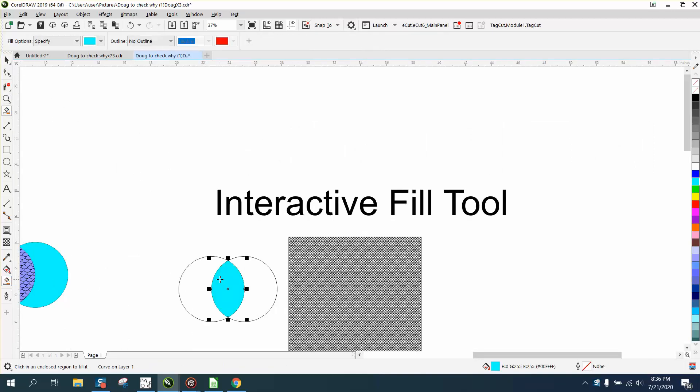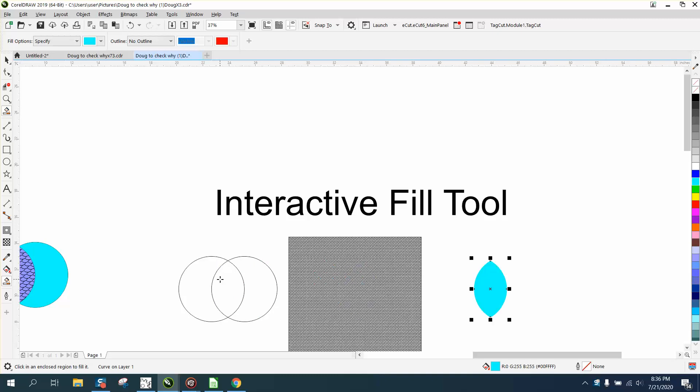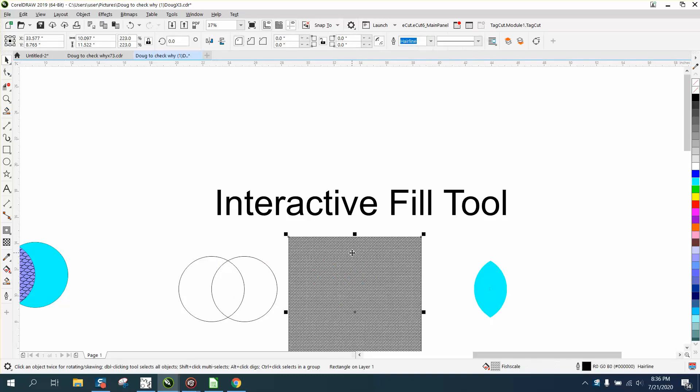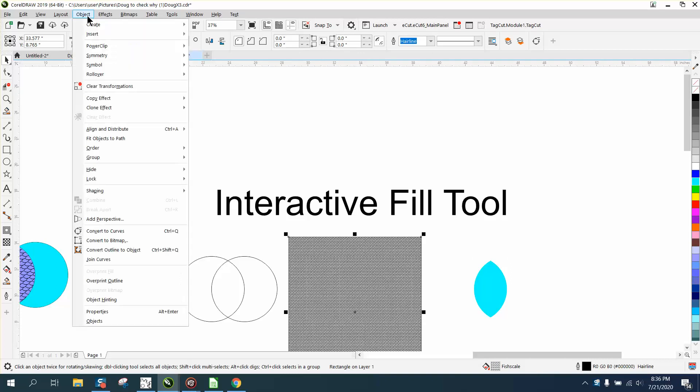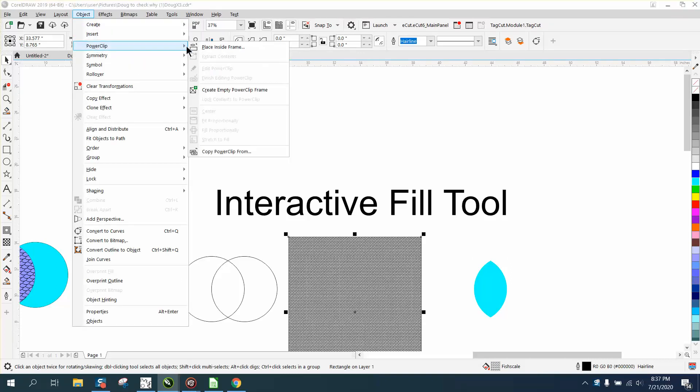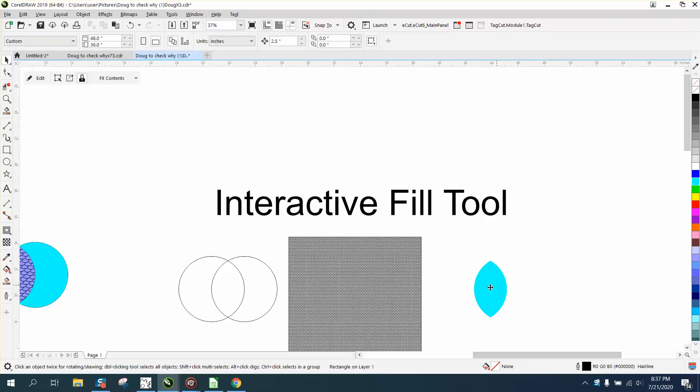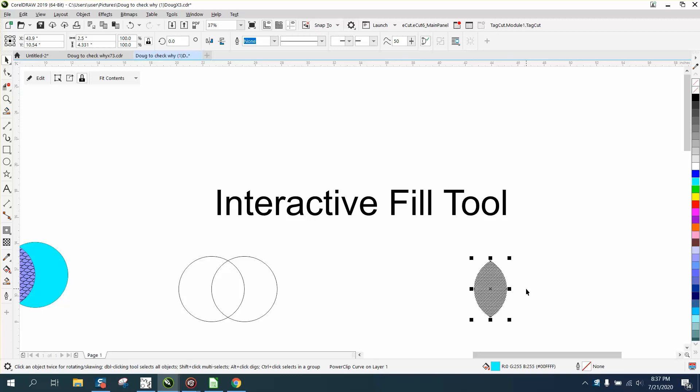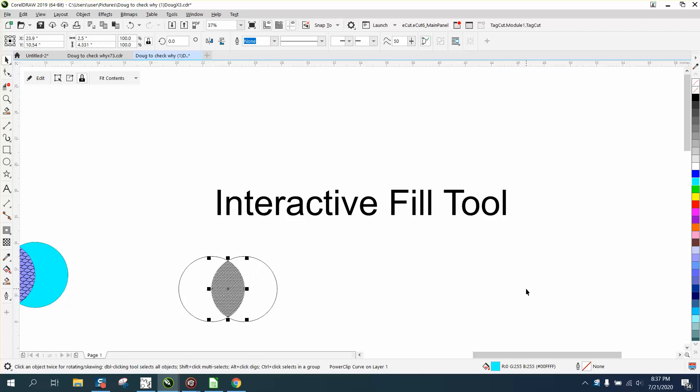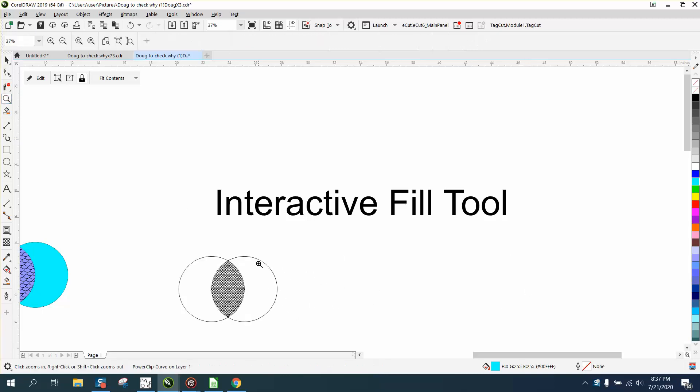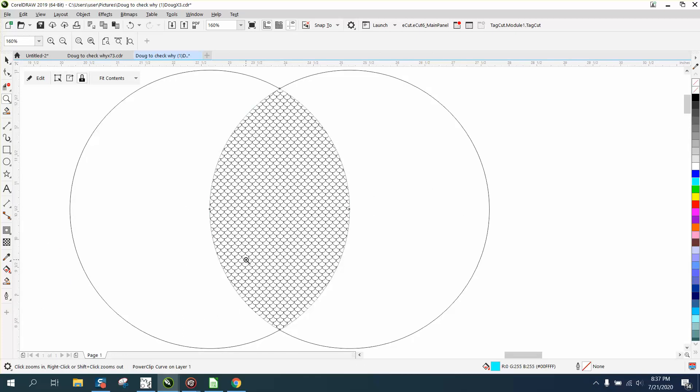Then we can cursor it out of the way, get to our fish scale, and go up to Object, PowerClip, Place Inside Frame. Put it right in there, cursor it back, and now we have fish scales inside that object.